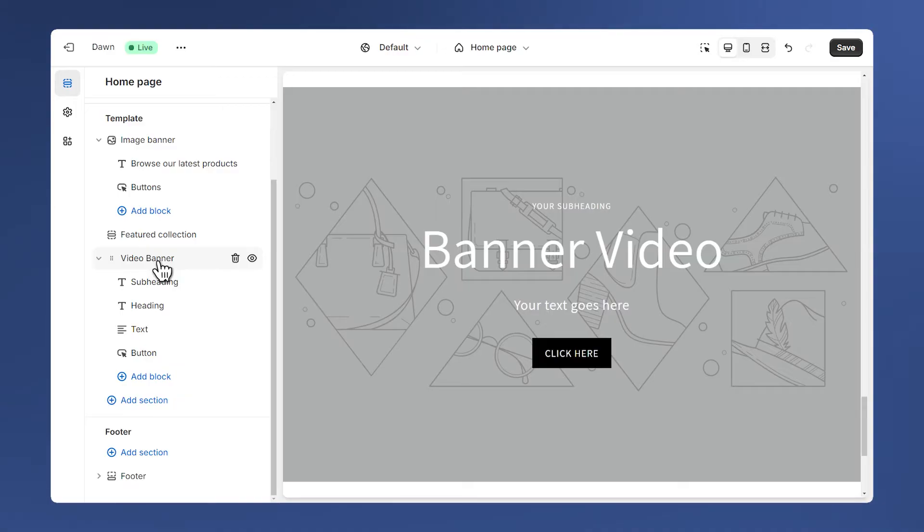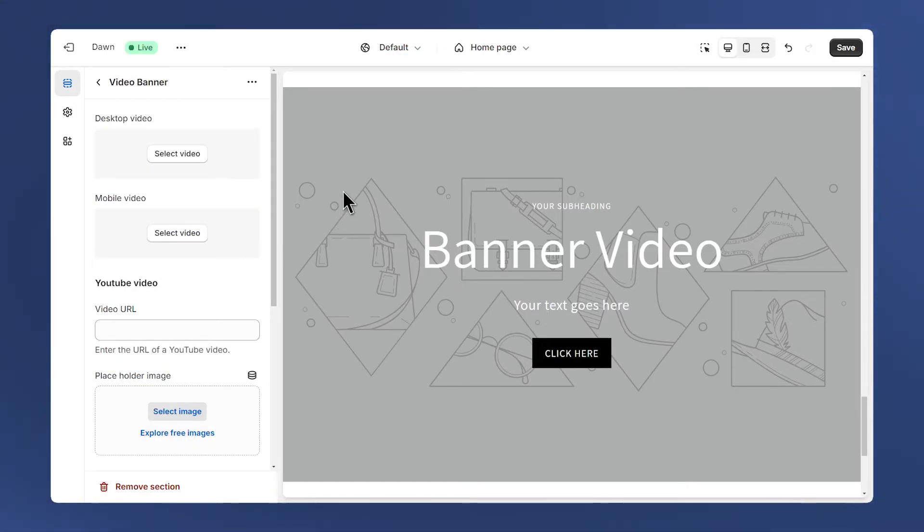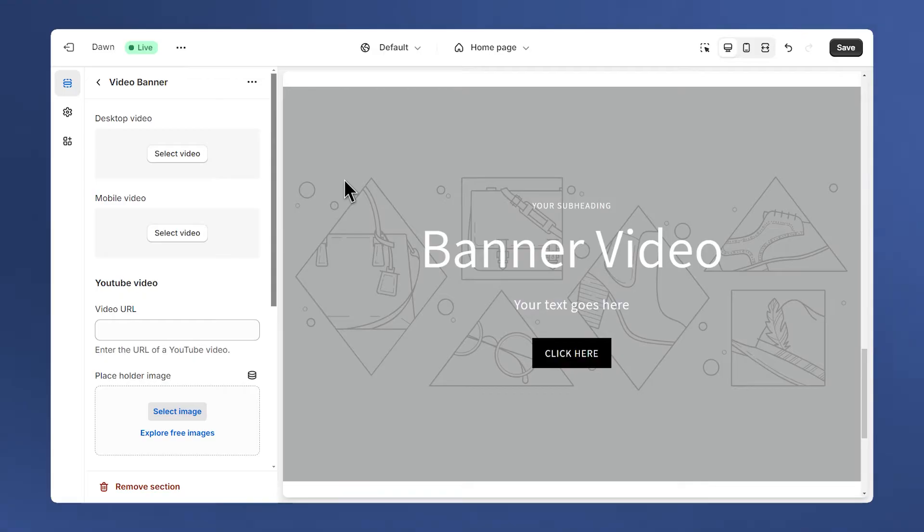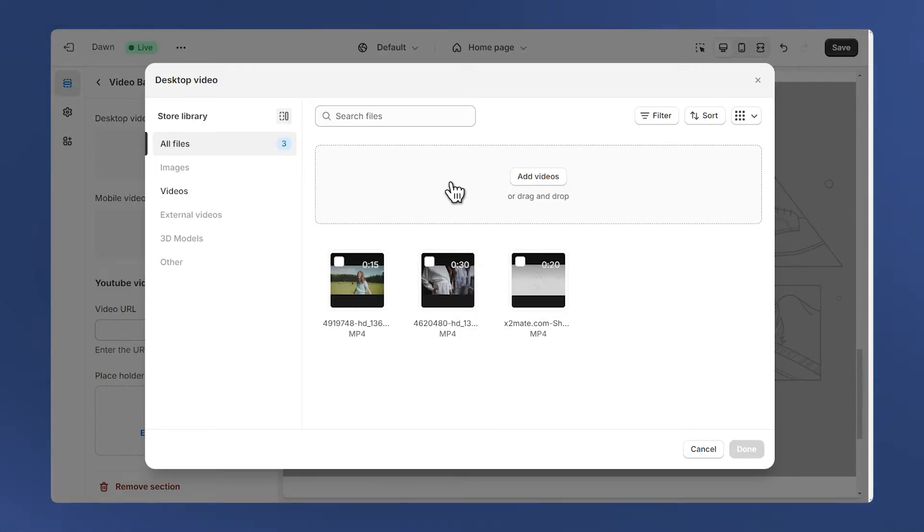Then click on the section title to open its settings. Now let's see all the features of the section. First we have the desktop video setting. We can click here to add a video. Make sure to keep the file size of the video as small as possible so that it doesn't slow down the loading speed of your website. You can find a free tool to compress your video in the description.